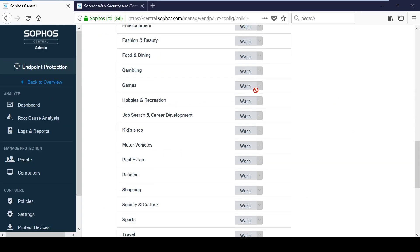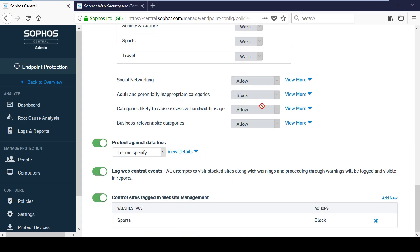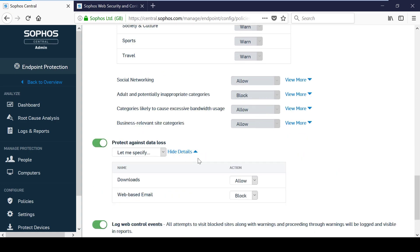There are also some data loss related options to control whether downloads are allowed altogether and whether webmail is allowed or blocked.